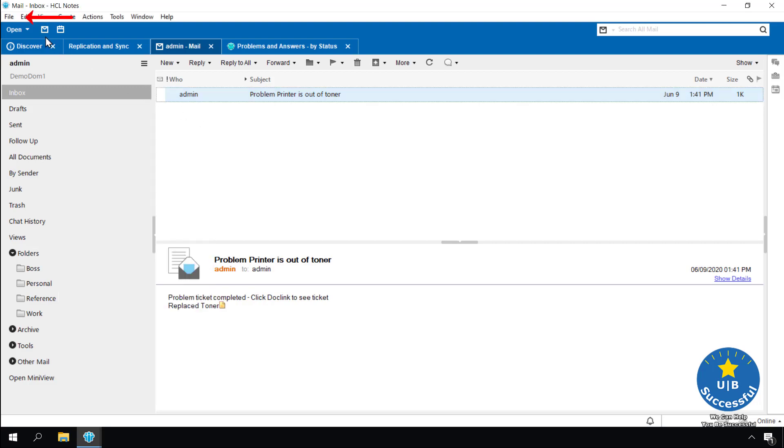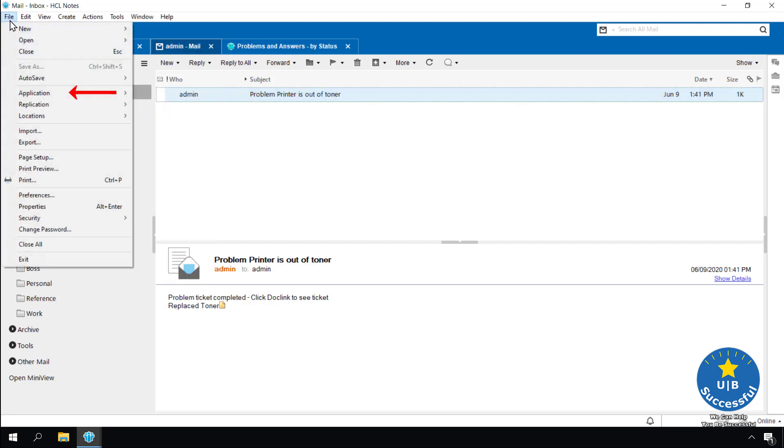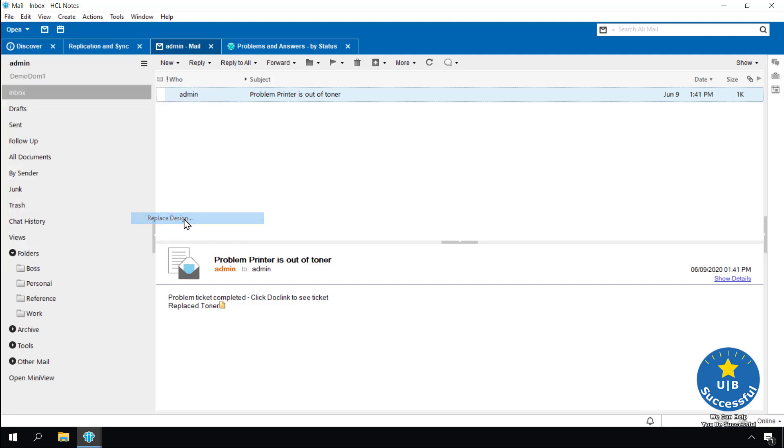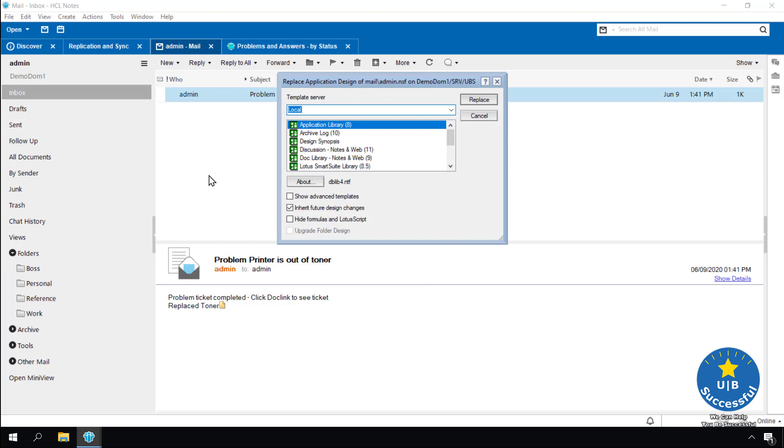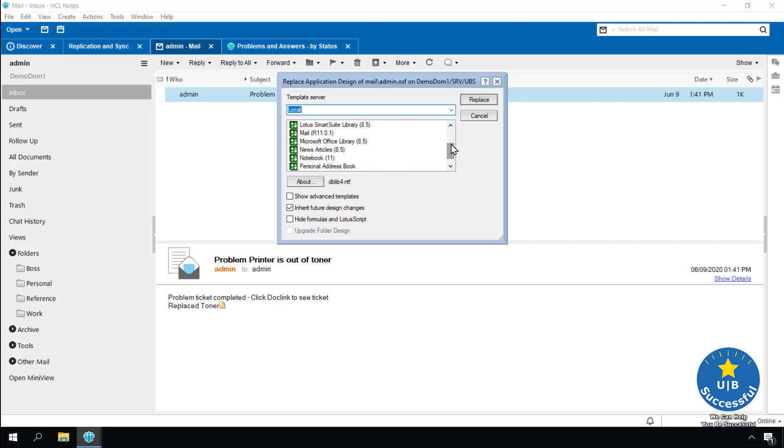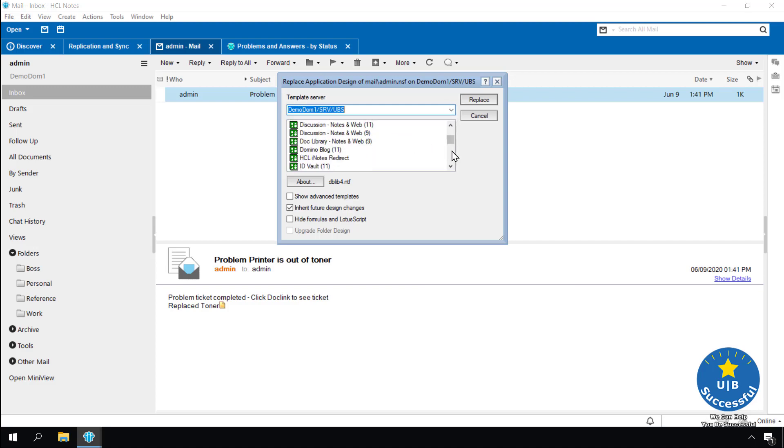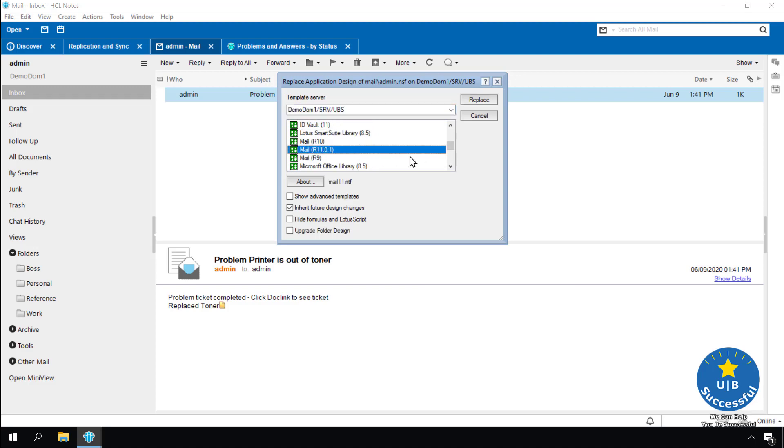Select file, application, replace design. We can either select the local mail template or the mail template on the server. If your company is known for customizing their mail template, I recommend you select the one on the server. Select replace.